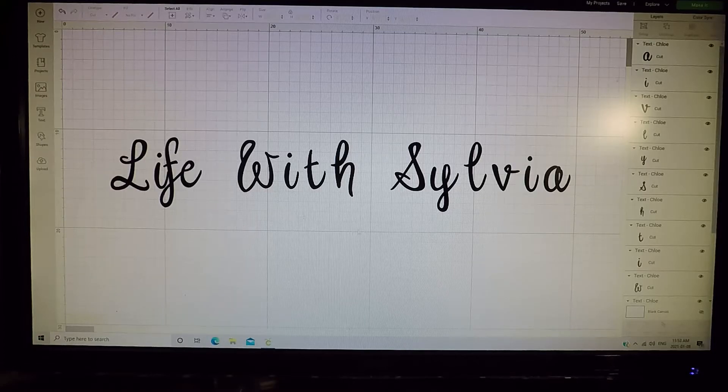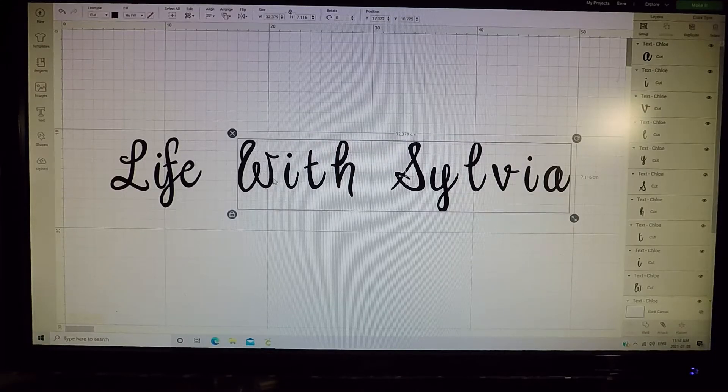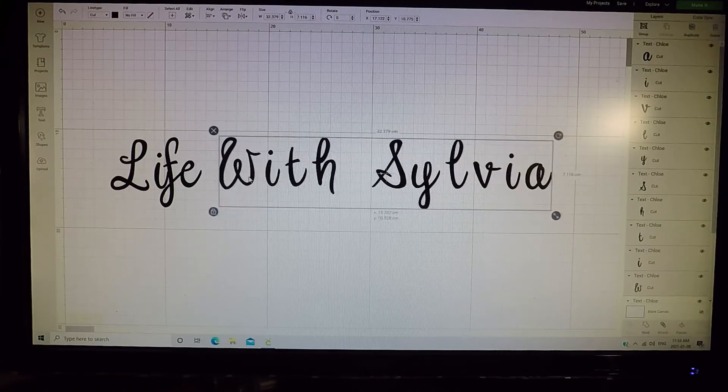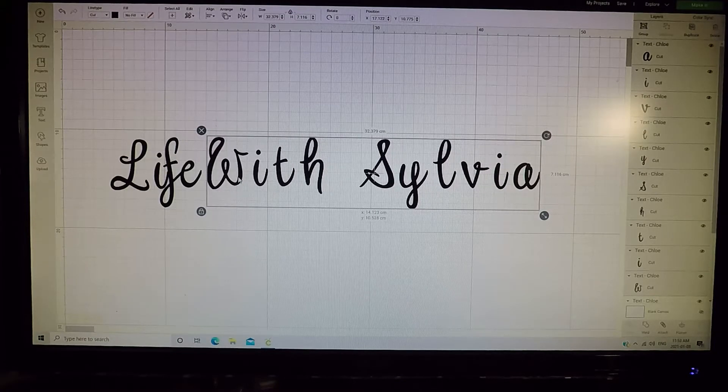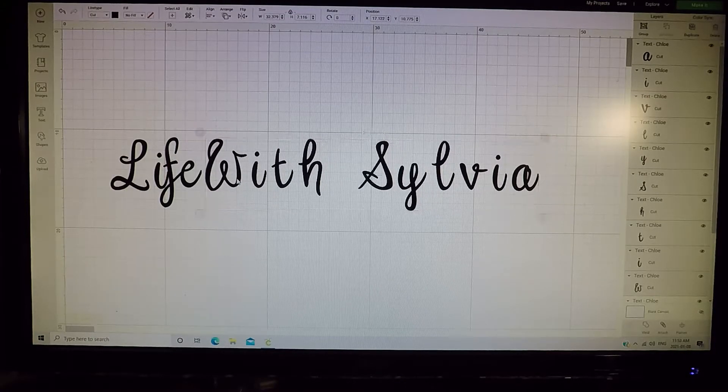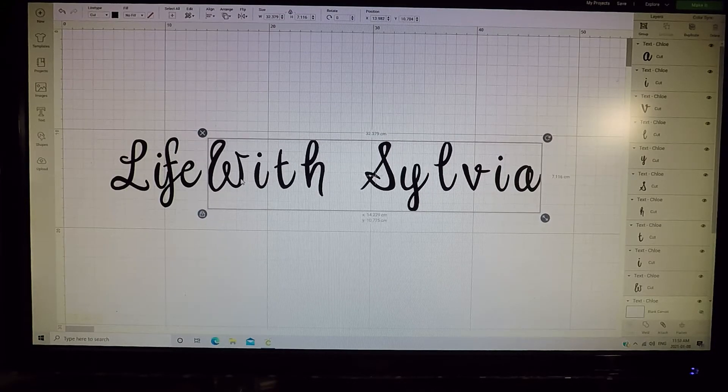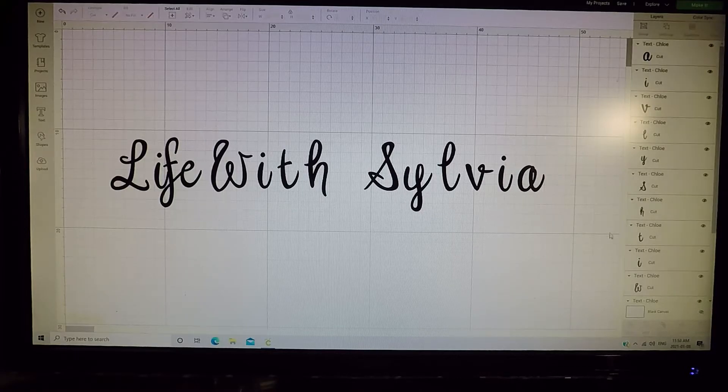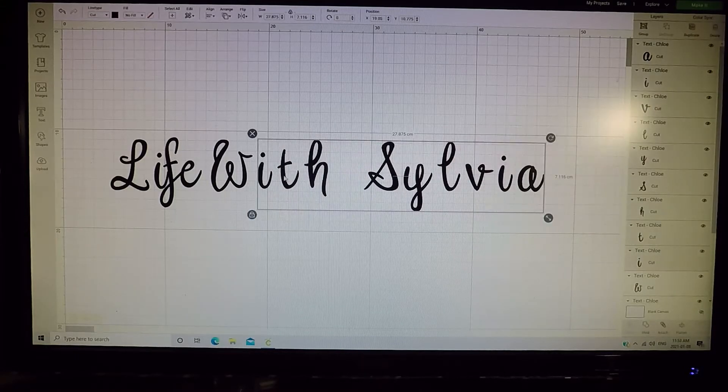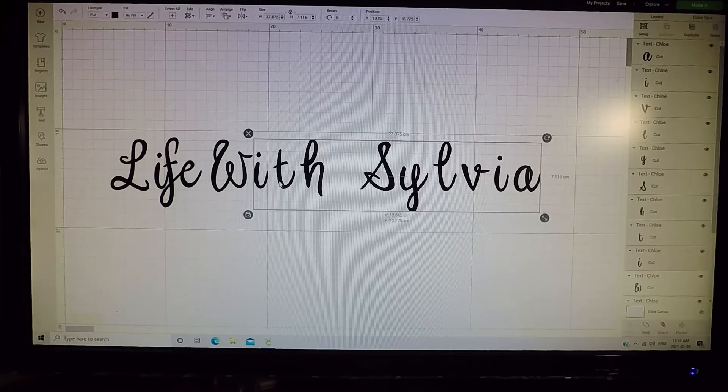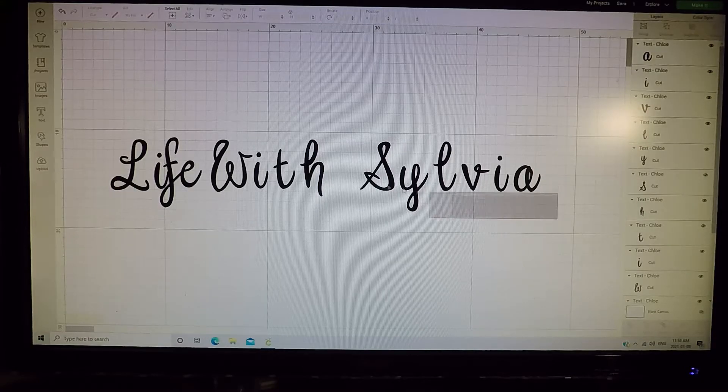But you want to take them and just kind of put them right over, just like that. And then just keep doing that with all your letters. Move that a little closer until you get what you like.